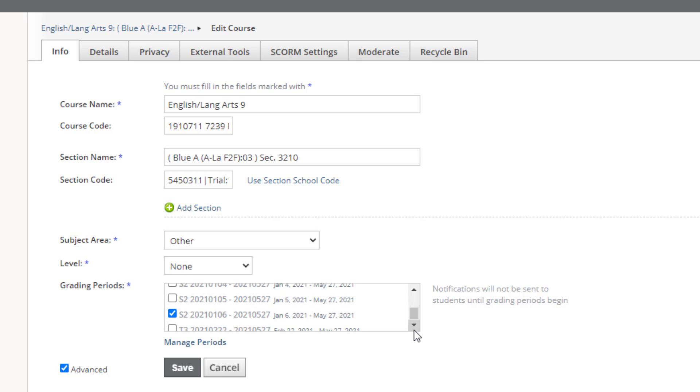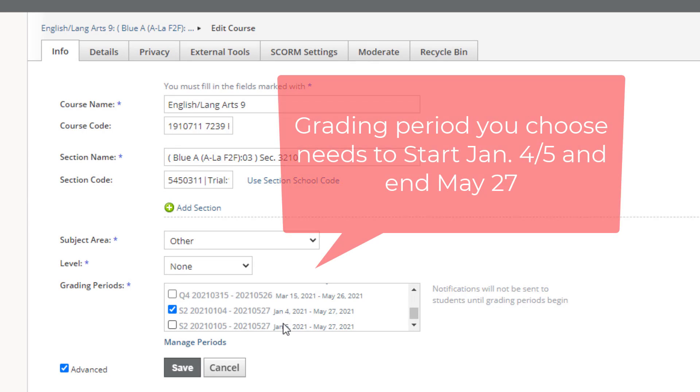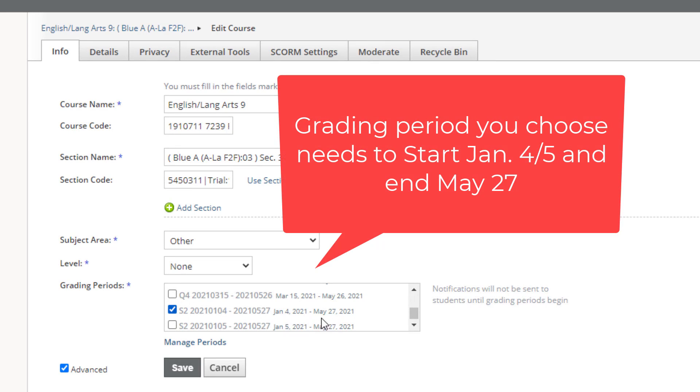You need to change your grading period from that January 6th access date to either the 5th, or if you want to add an extra little cushion, the 4th. Just check the box to select one that's either January 4th or 5th.